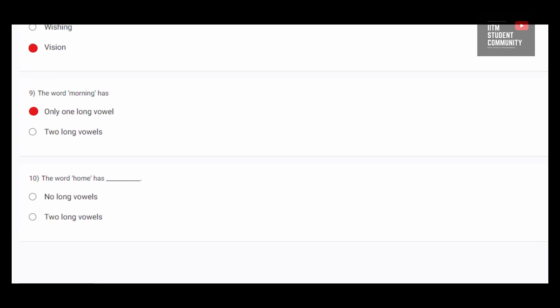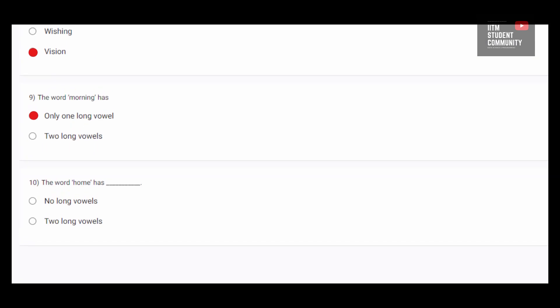Now, the last 10th question. The word home has. Now, we pronounce it as home. Home.